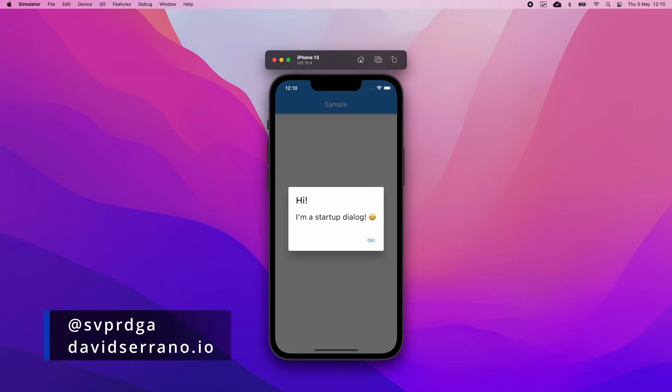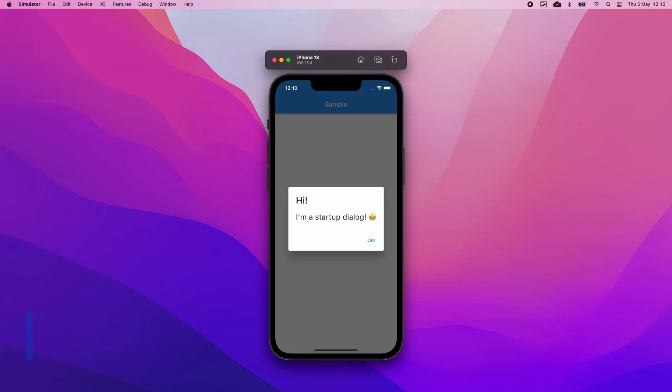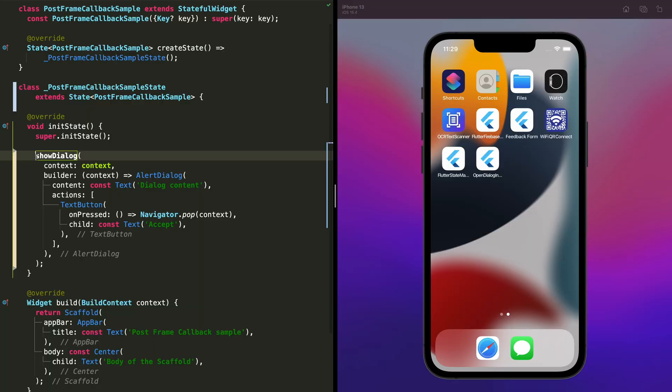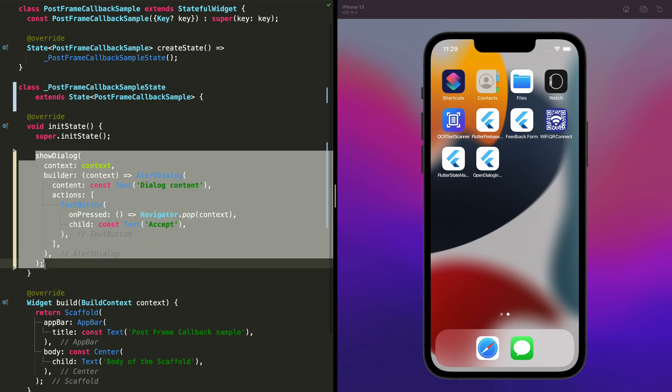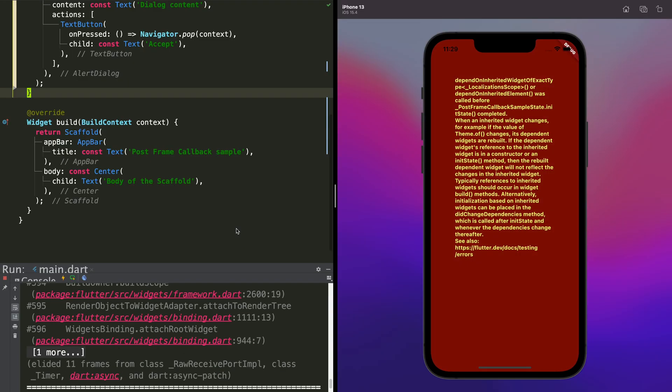From time to time one needs to show a dialog just when the user opens a new screen. If your widget is stateful, maybe you have thought of showing the dialog in the init state method, but when you launch it you get an error like this.